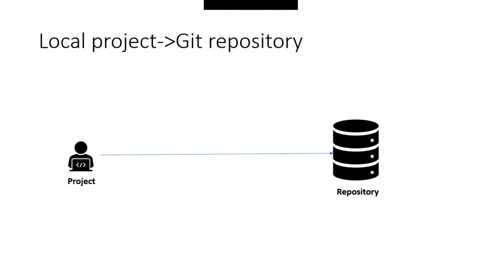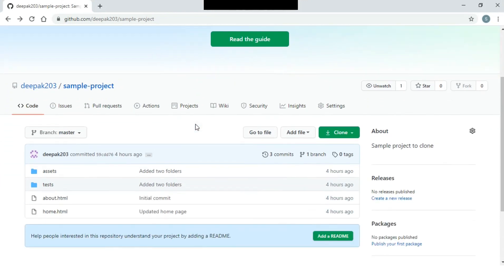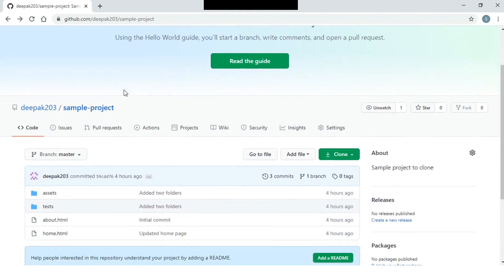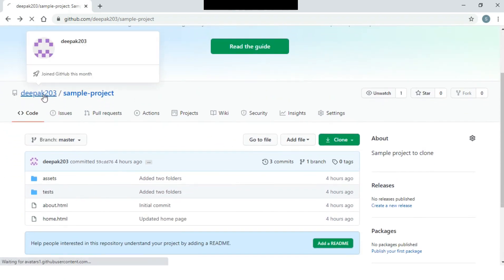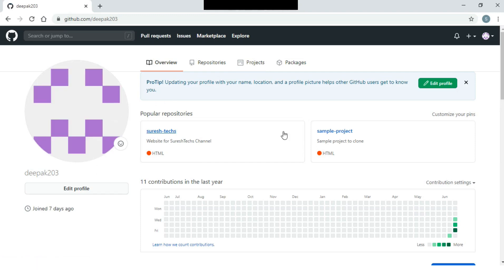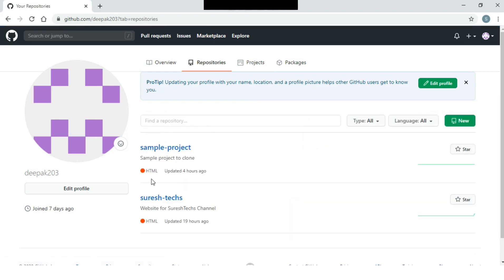The first thing is, you will need a Git account. In this tutorial, we will create a Git account. If you want to create a GitHub account, you can move to save the repository. This is the GitHub account — click here. You can see an existing repository, and now you can create a new repository.